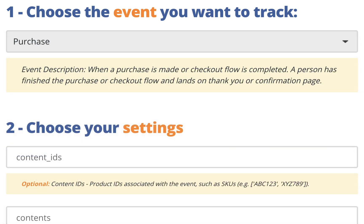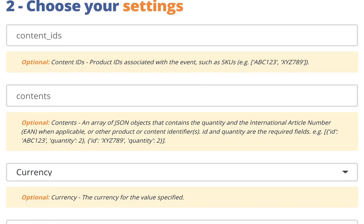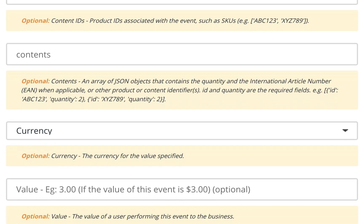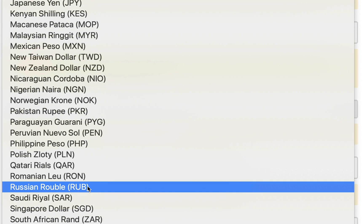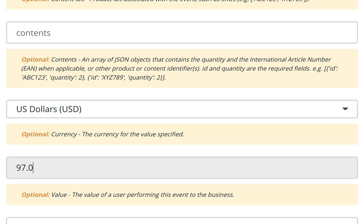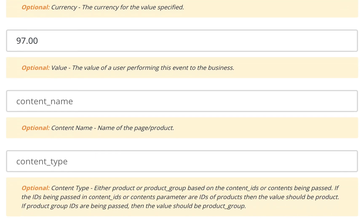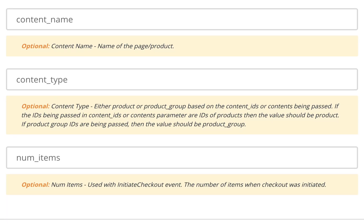So we'll go ahead with purchase. You can provide content IDs, contents, currency — which you'll need for purchase — and value as well. I'll enter value. You can enter content name, content type, number of items. I'm going to provide the name, which is basically a product name, so we can use that later as well.